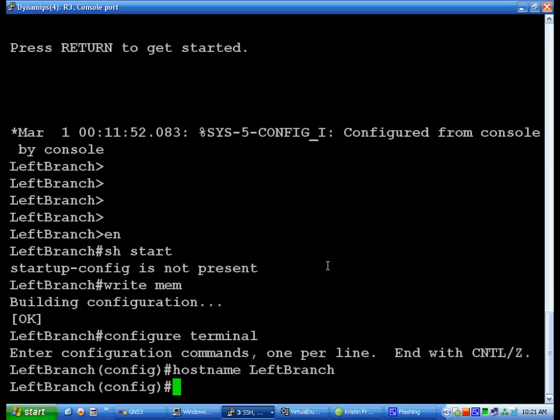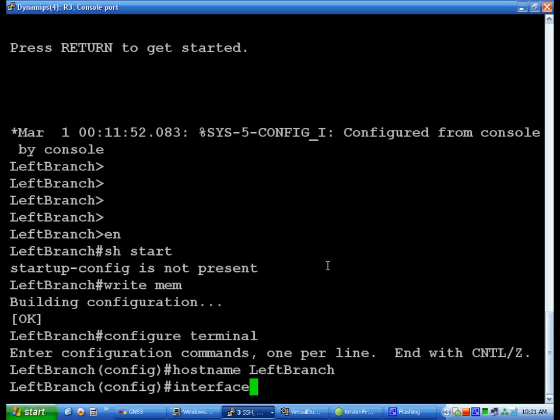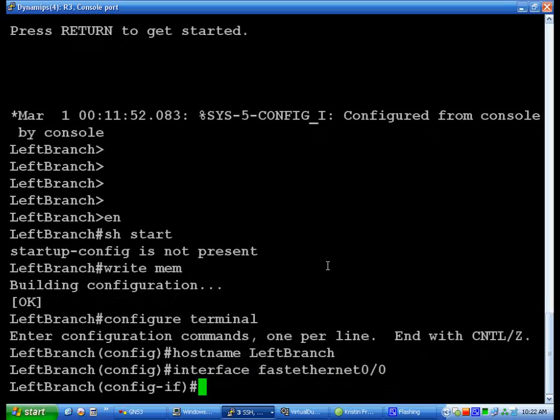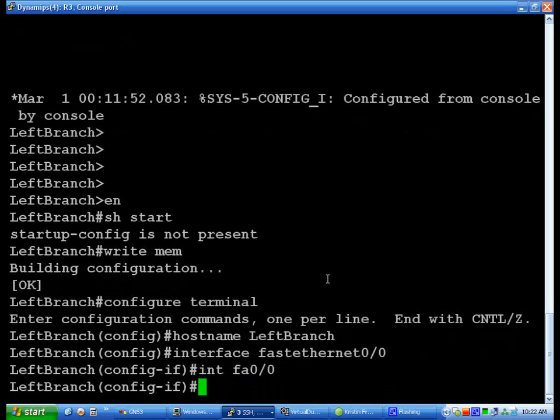Now you notice we saw in the running config that the FastEthernet interfaces were not up and running, so we can interface those from here. You can do interface and then pass 0-0, and that will bring up the config interface.